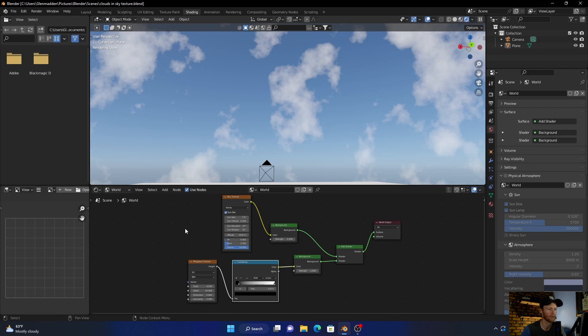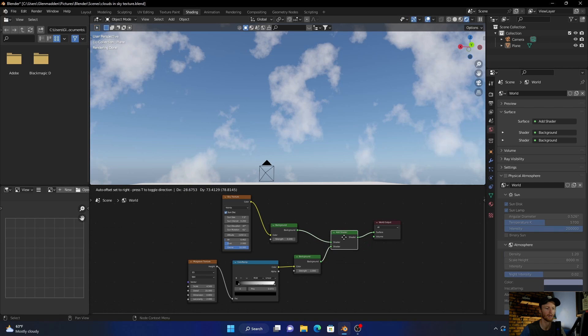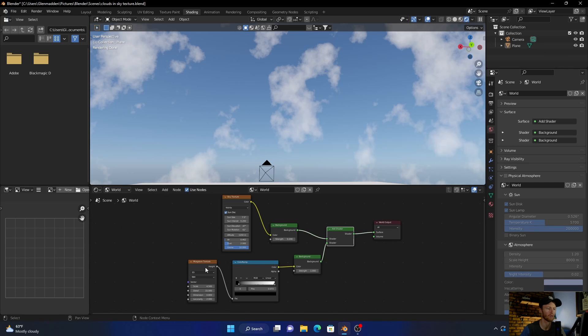What you would do is add a shader and then plug this between the world and the background. So easy. Then what you do is duplicate the background, this one there, and then plug that into there.